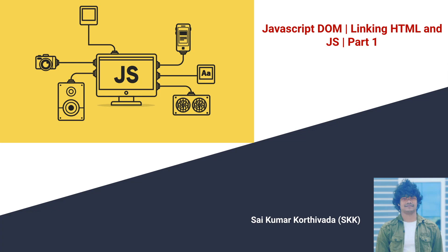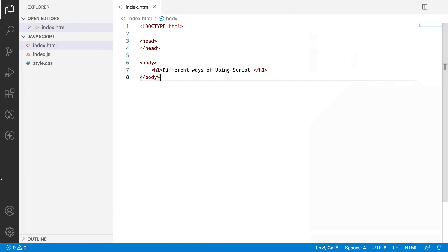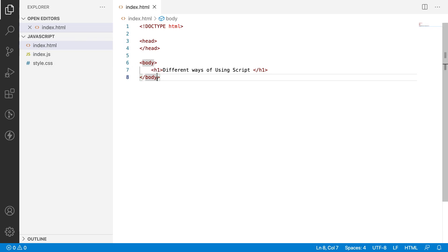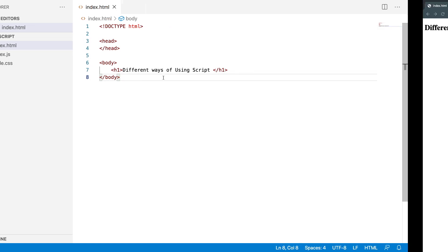Let me quickly jump into Visual Studio Code. Here I have created one index.html and one index.js file. Right now index.html and index.js are independent of each other, which means only HTML content will be rendered and no script content will be rendered in our HTML.